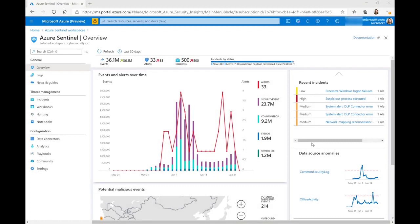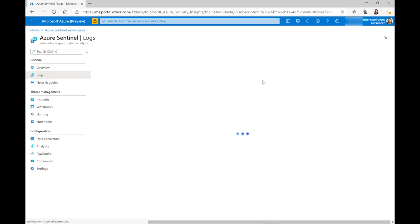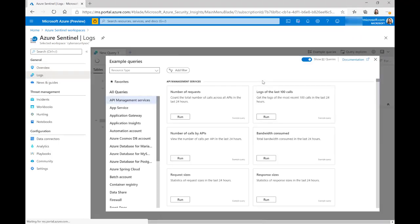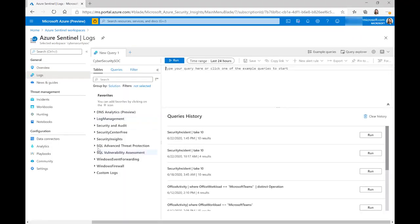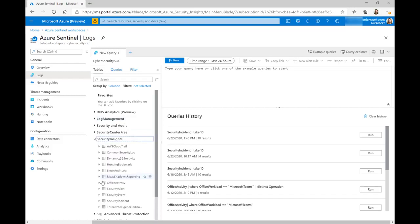So firstly, let's have a look at the security incidents table. If I open up our log analytics workspace and look at security insights, we can see here we have the security incident table.